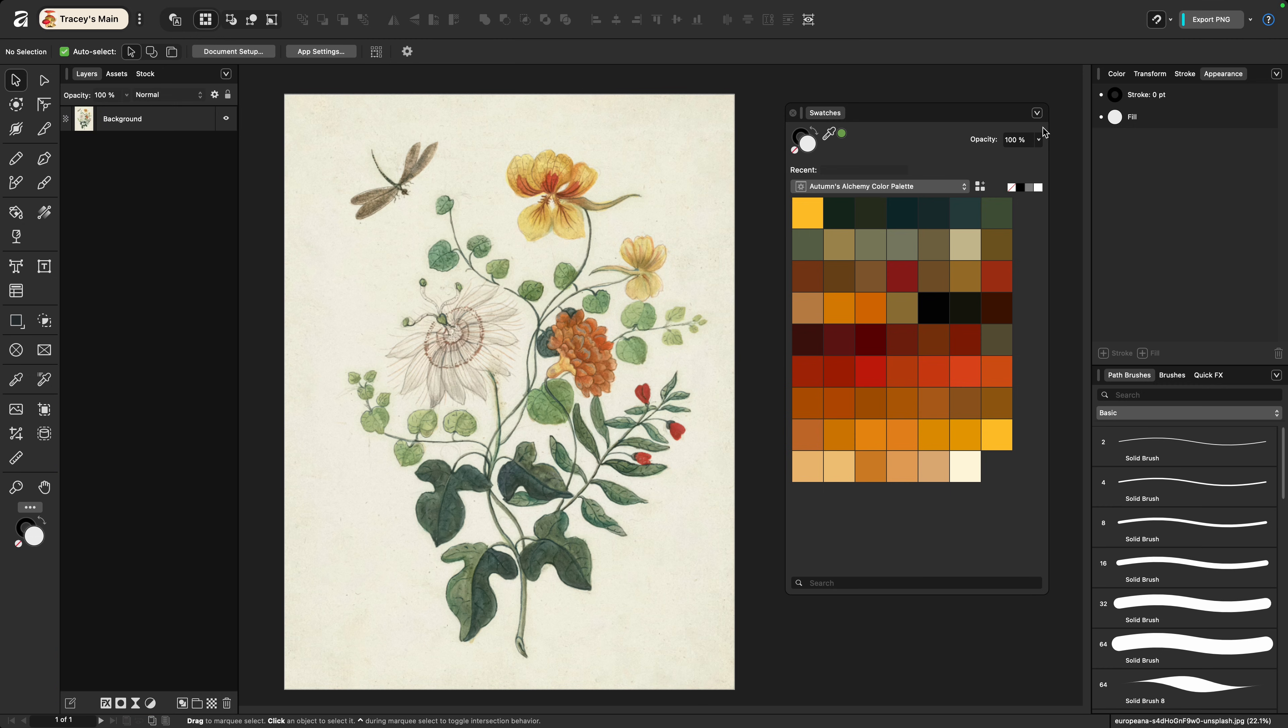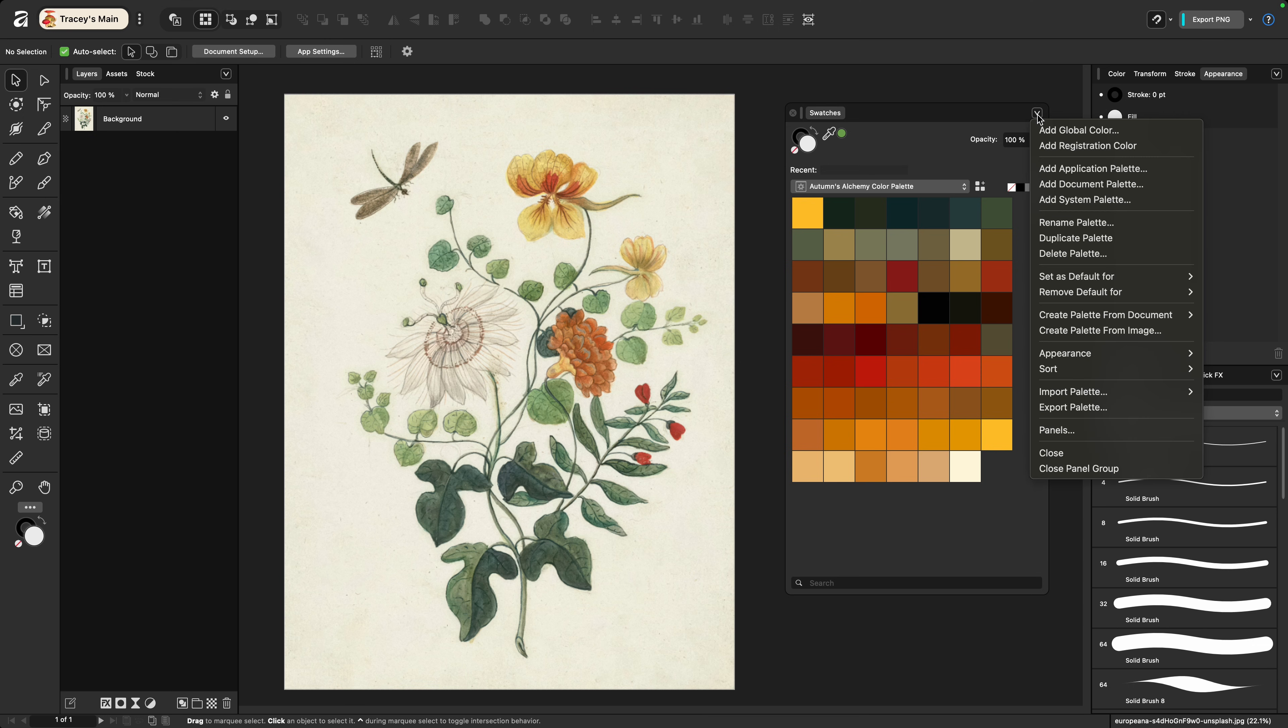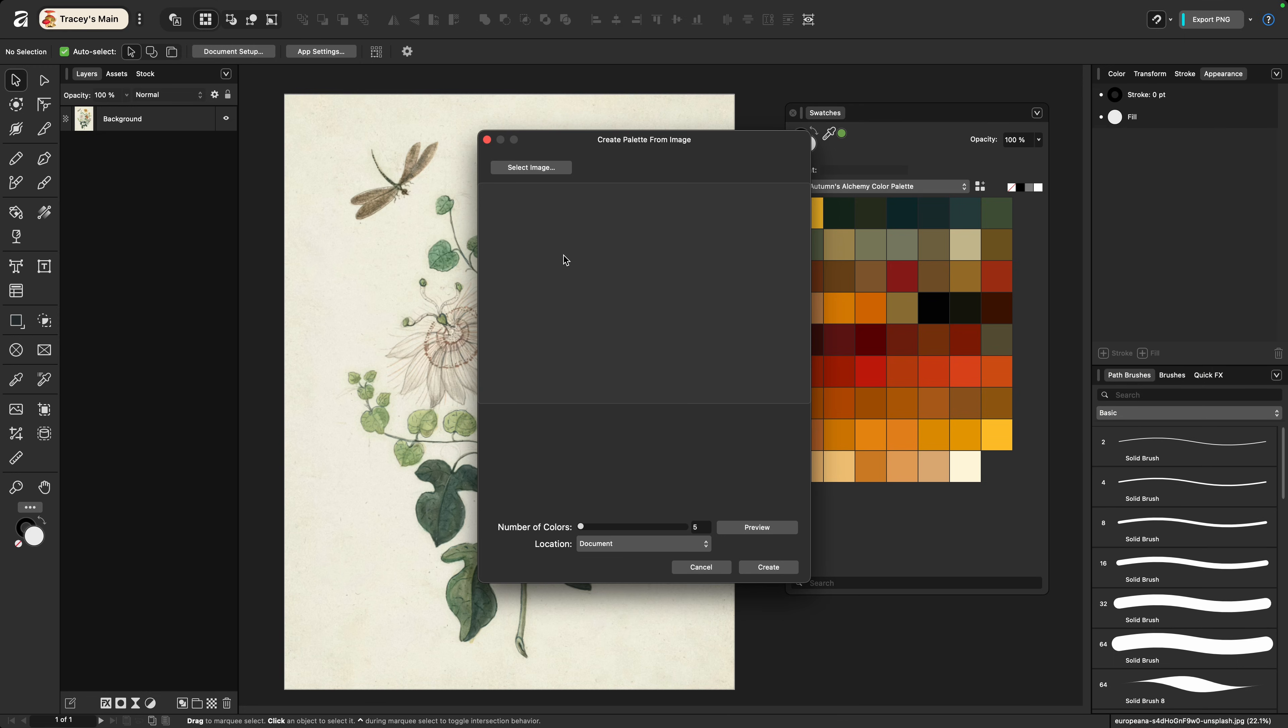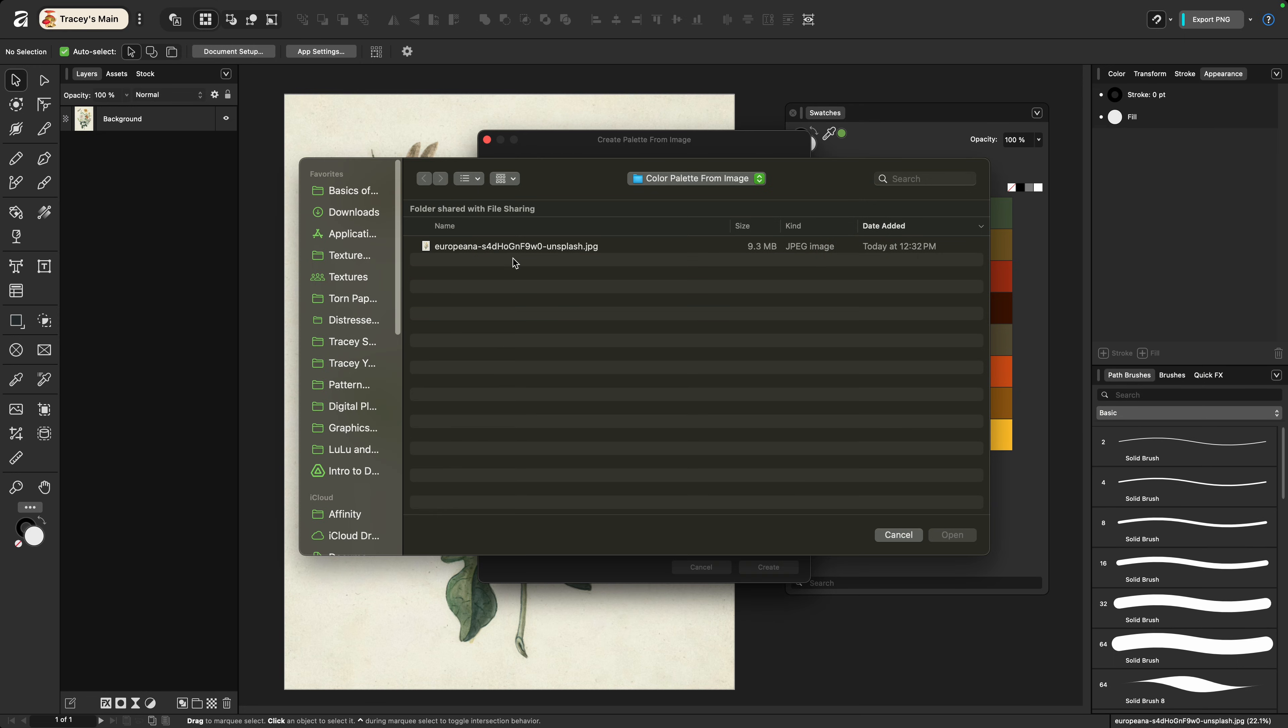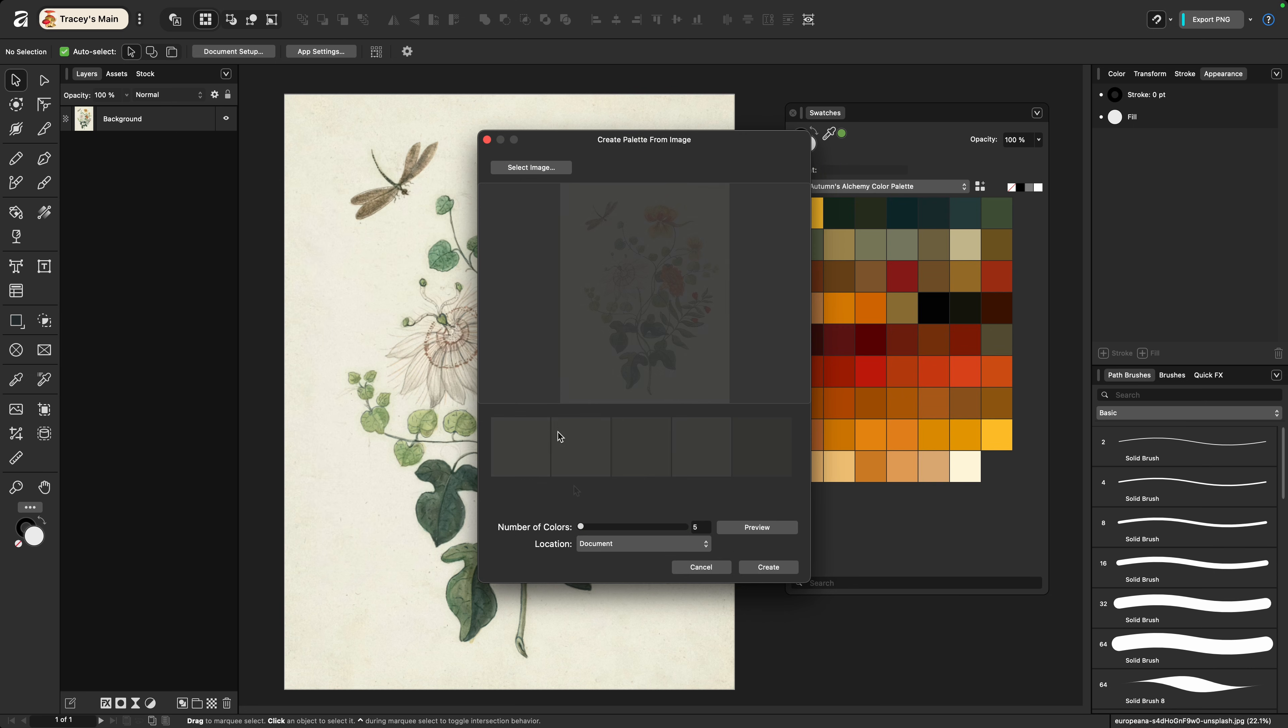Once you've saved your image somewhere accessible, go back to the caret under the swatches palette and this time choose create palette from image. Once the dialog box comes up choose select image, find the image you saved and click open.